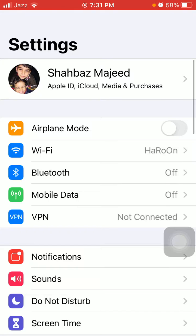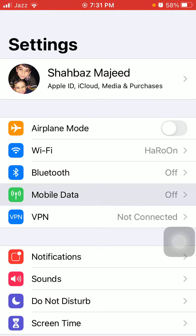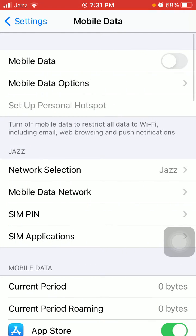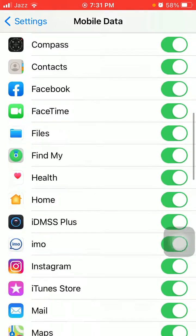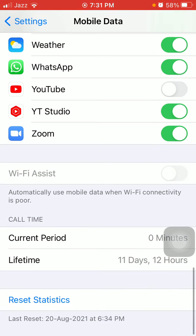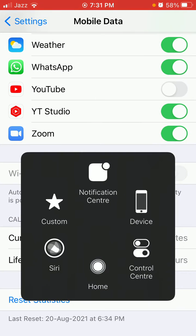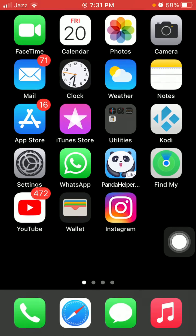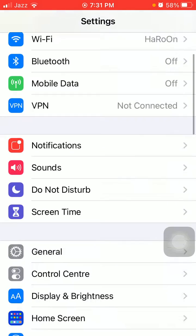Solution number three: first we have to go to Settings, then tap Mobile Data or Cellular Data, scroll down, and turn off Wi-Fi Assist.